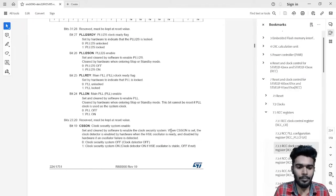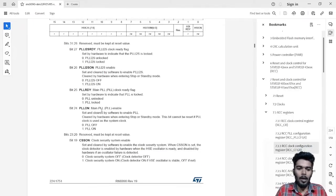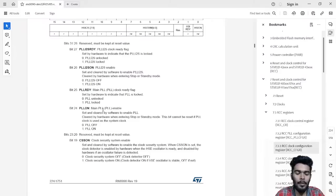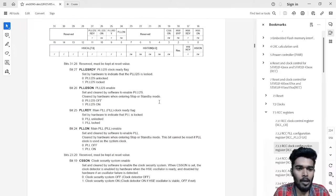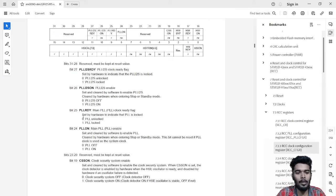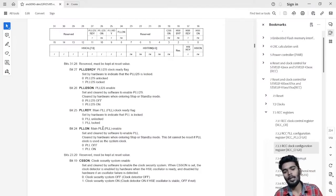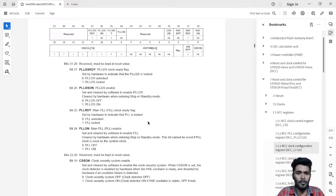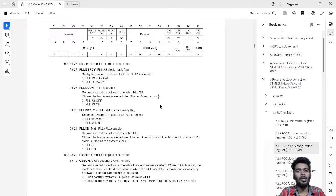Now we are going to use PLL, not HSE directly as the main source. So we have to turn on the PLL by setting logic 1 in bit 24. Bit 25 is the PLL clock ready flag — we can check whether the PLL is locked or not. These PLL configurations also include PLLI2S, which is used for audio processing and other purposes.